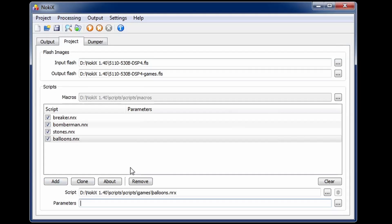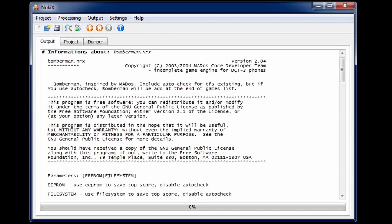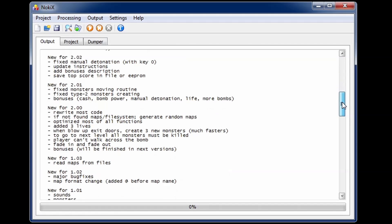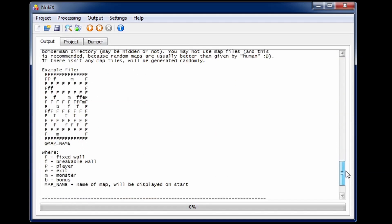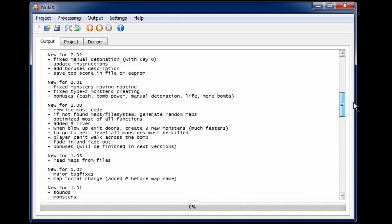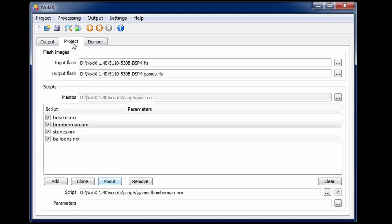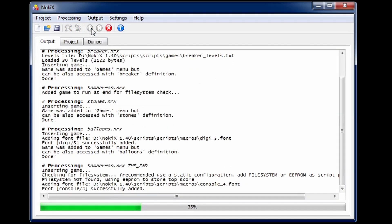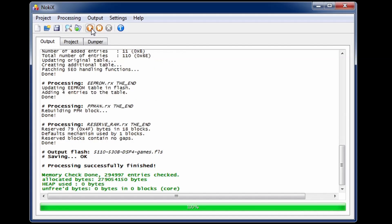There are the game files and these usually come with documentation. There's a good amount of information that comes with each game. To add them I can now run the script compiler. This is adding all the patches into the firmware and it will save the output file ready for flashing.